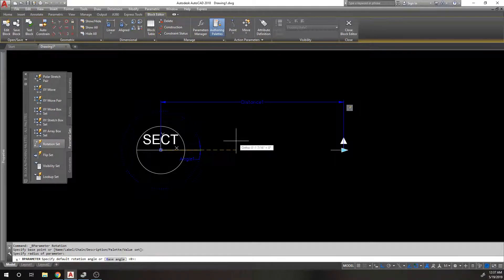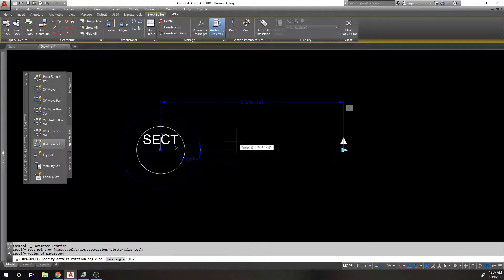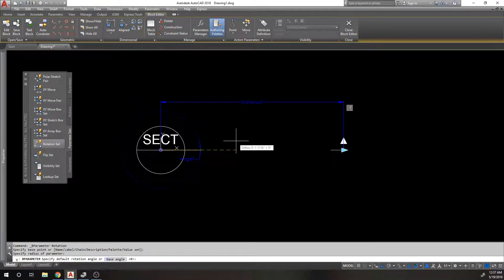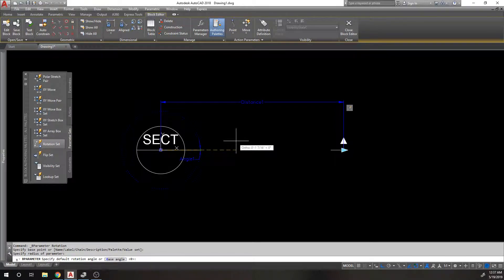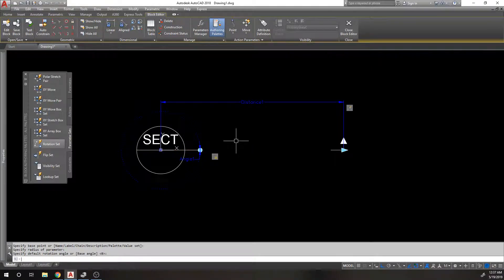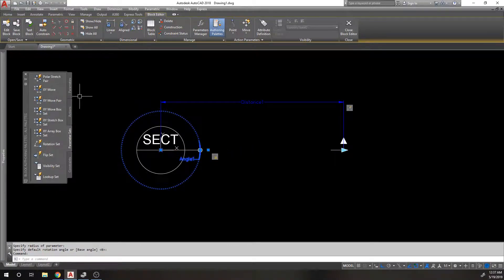Then it's going to ask me the default rotation angle, because you can limit the rotation angle. Not limit, well yeah, I think you can actually limit the rotation angle. We want to know where does the rotation start? We're going to say zero degrees. The grip's going to start here.